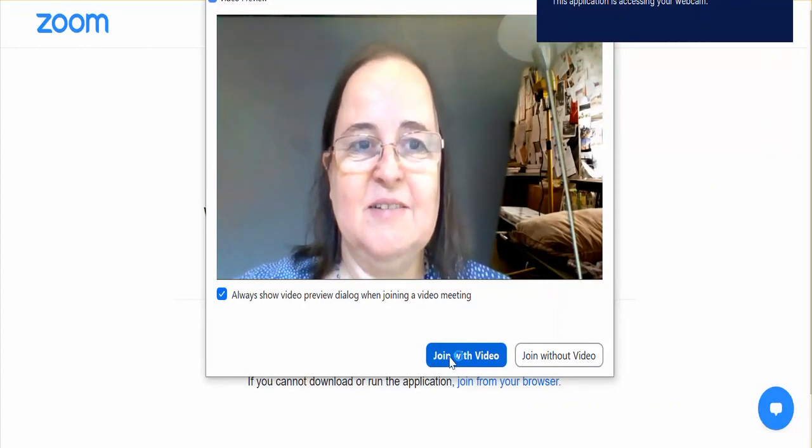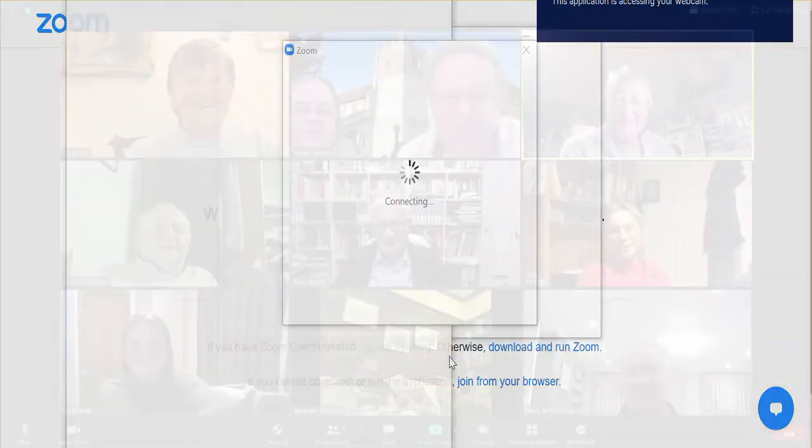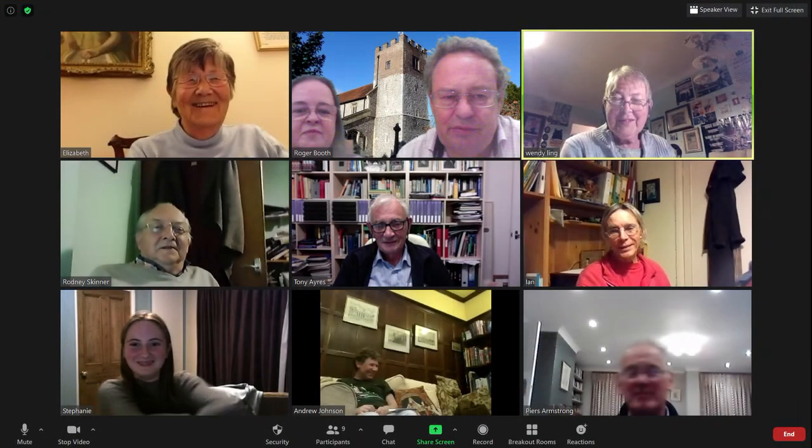Once admitted, you should then see a screen like this, which is known as Gallery View, where there are thumbnails of all those present. If necessary, you can click on the square button at the top right-hand corner to resize and get full-screen view.